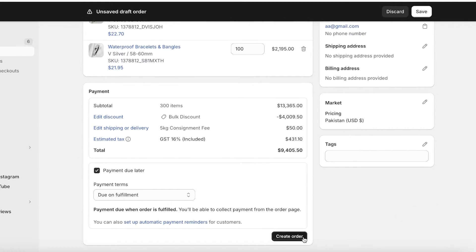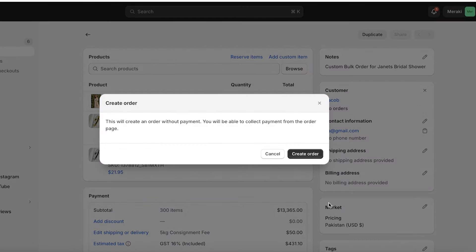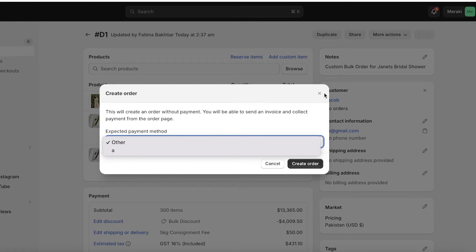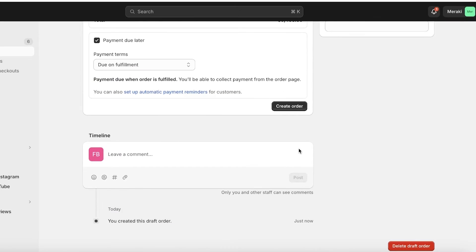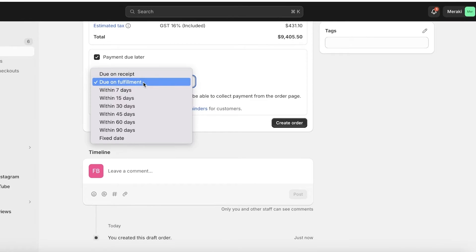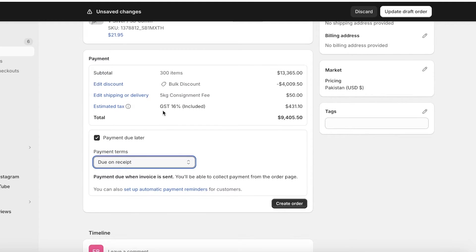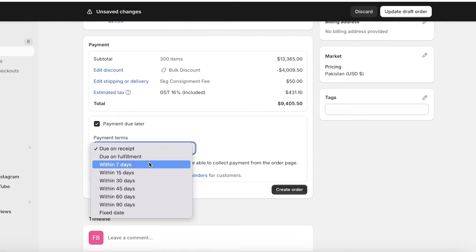Then you will have your market as well as any tags you want to use. Once you do that you can click on create order and you can add an expected payment method.